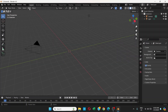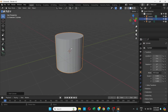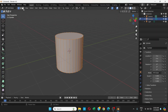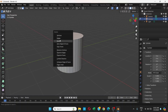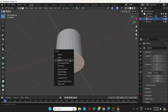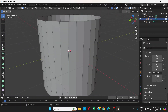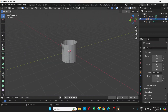First, go to Add Mesh and choose Cylinder. After that, go to Edit Mode, choose Face Selection Mode, click on the top face, press Delete or X, and choose Faces. Then select the bottom part, choose Delete or X, and choose Faces.